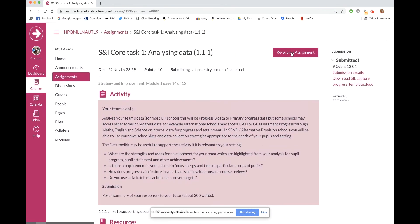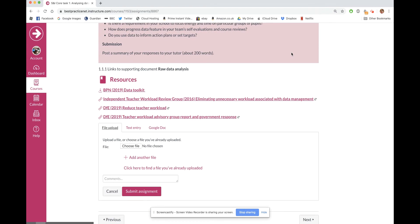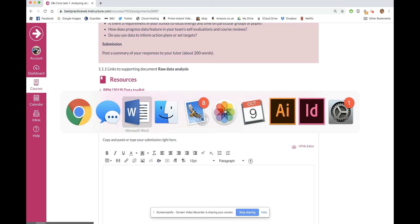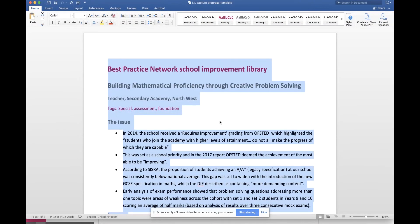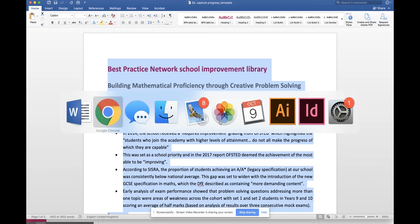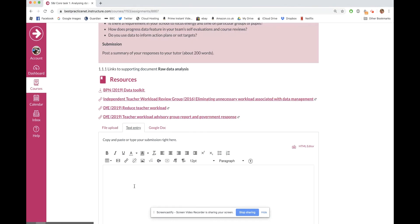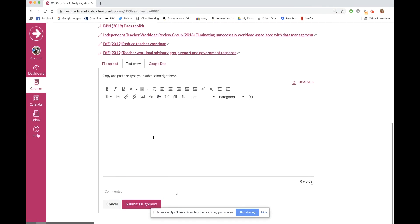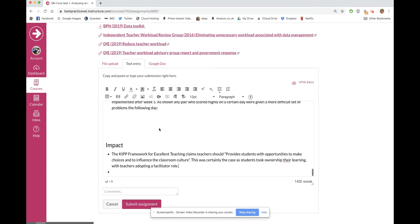I can resubmit an assignment, and I'll show you a different way to do it. I'm going to upload a text entry — go to my document, copy all the text, come back and paste it all into the text entry box, then click Submit Assignment.